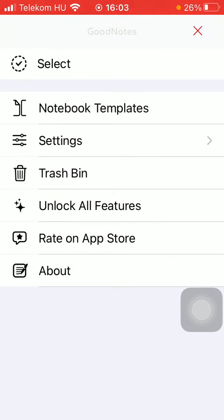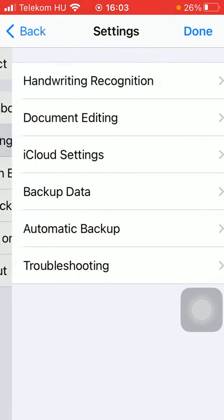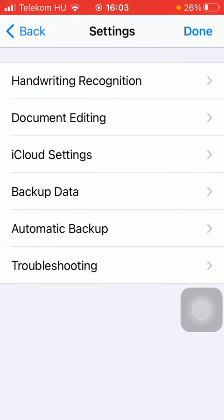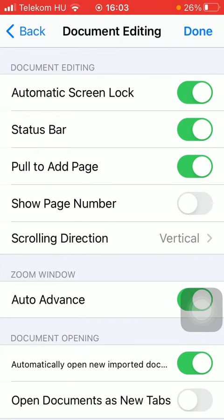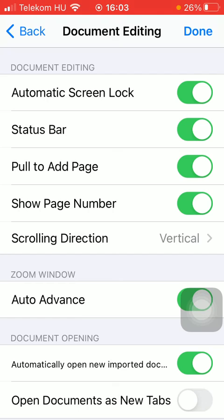Now tap on settings, click on document editing, and now in this section called document editing click on the fourth option show page number thereby turning on this function on your notebooks.